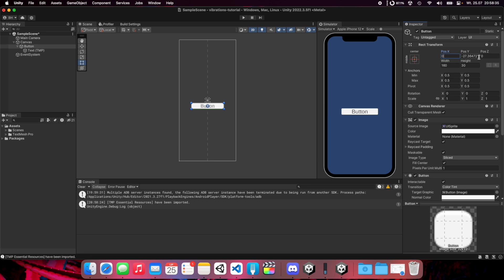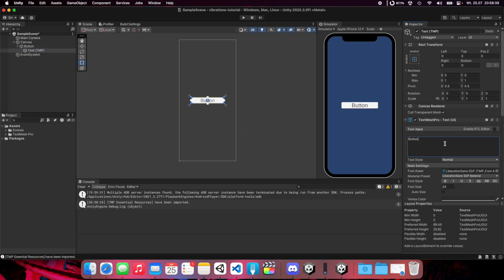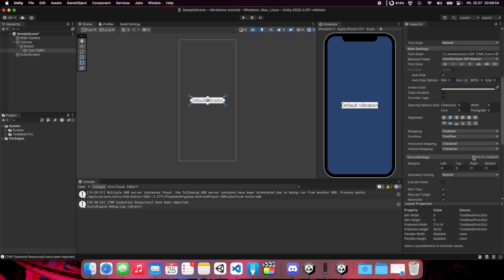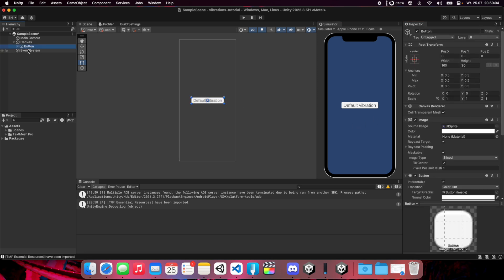Set the button on the center of the screen and set text without vibration. You can use auto size and set max to 24. We can also use margins, let's say 10 on left and right side.